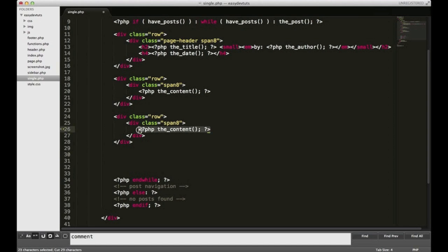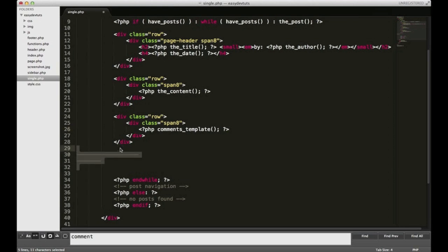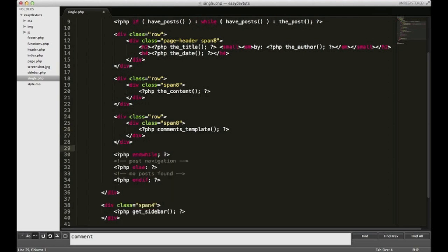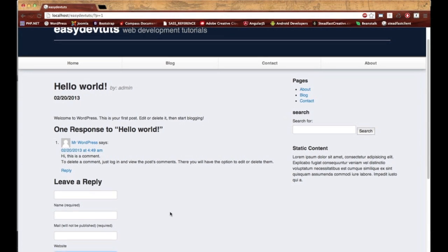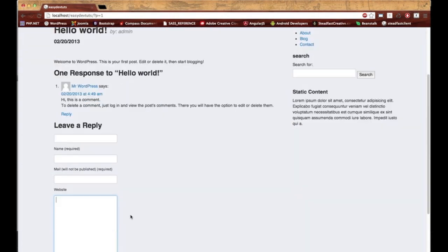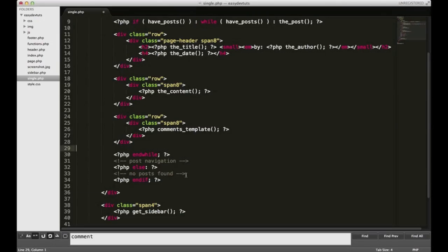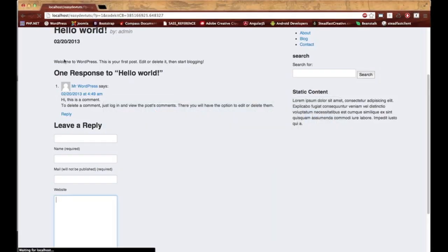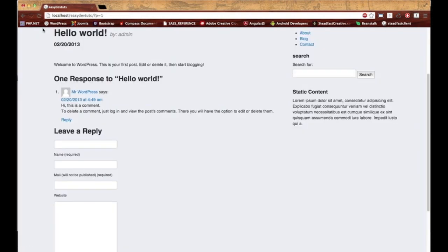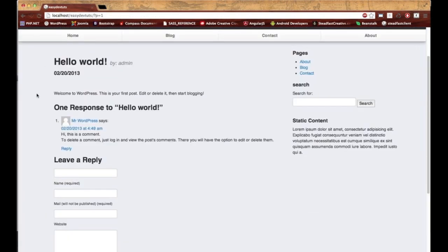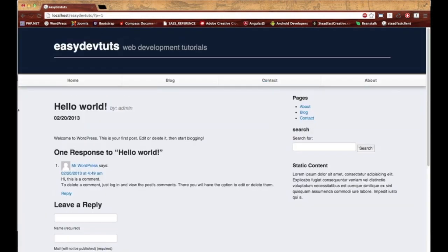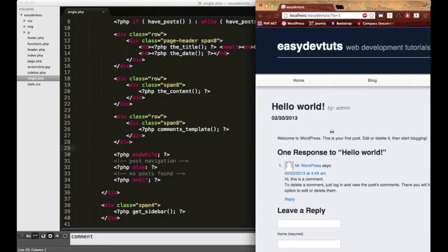Now, this comments template function is calling on WordPress's core commenting template, and it looks like this. You can extend this or change it if you'd like. Let me save this and I'll just go check on it. Okay, everything seems to be in line now.